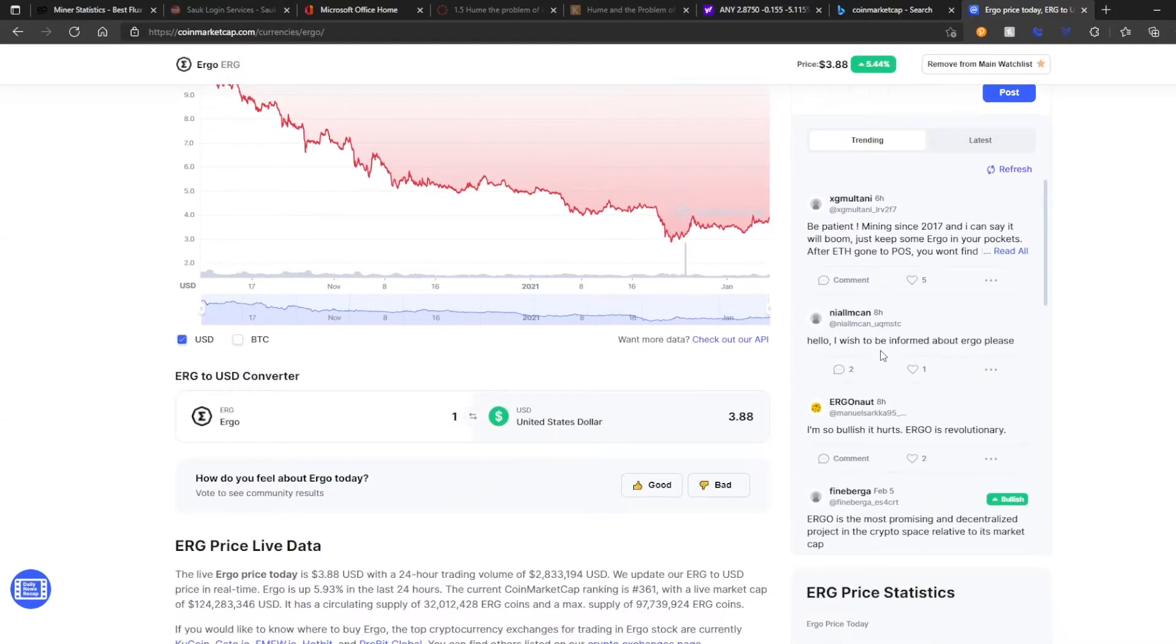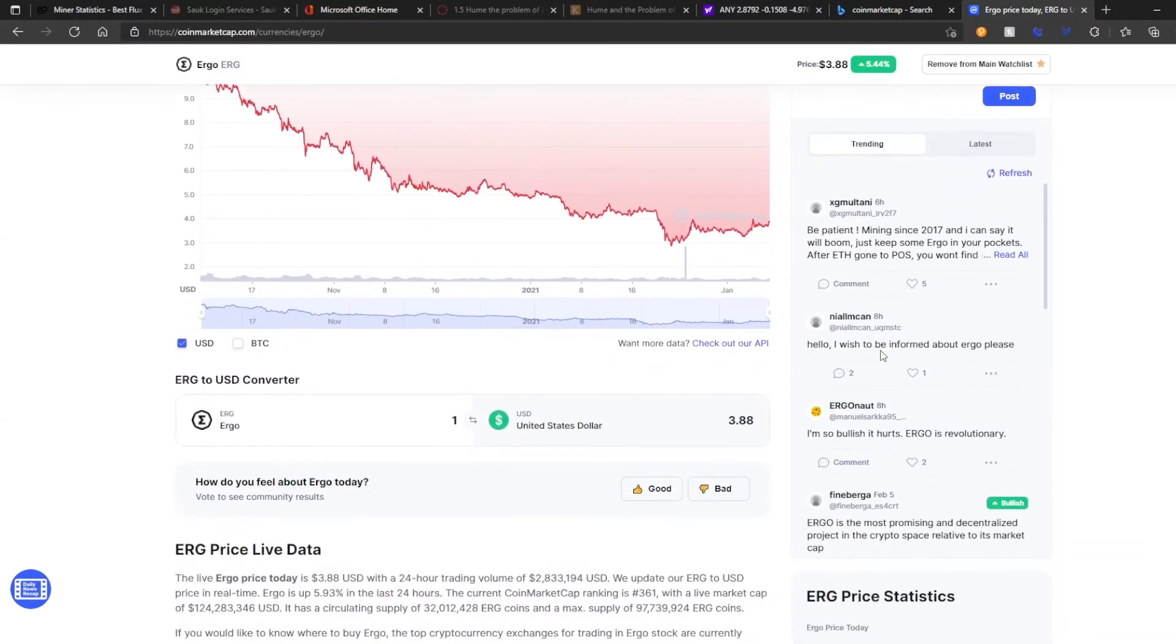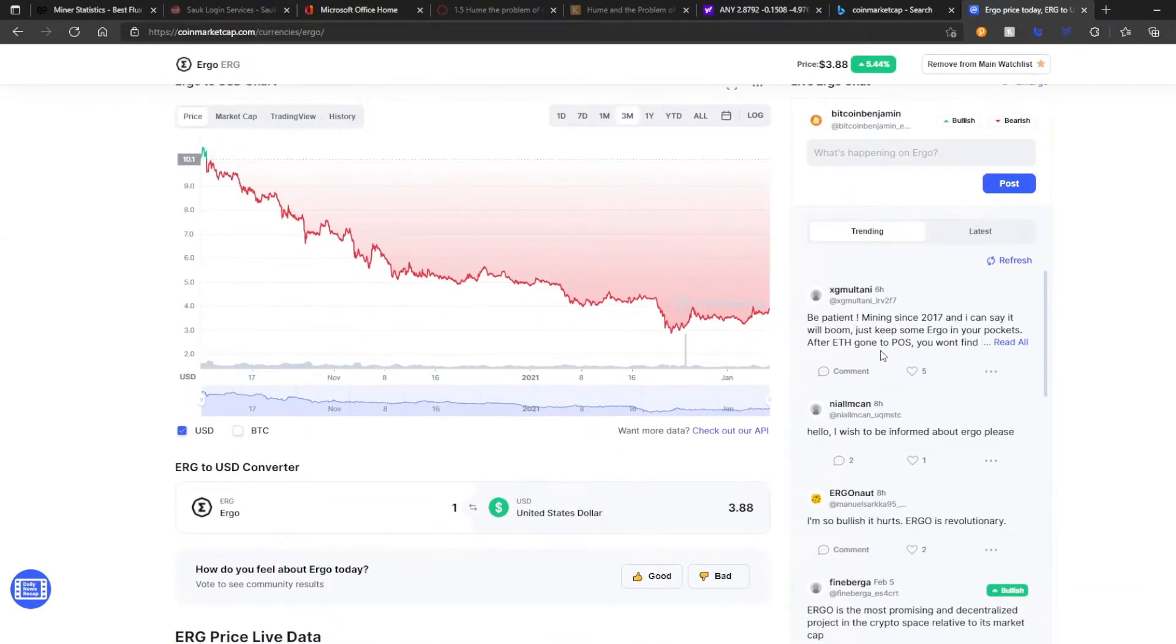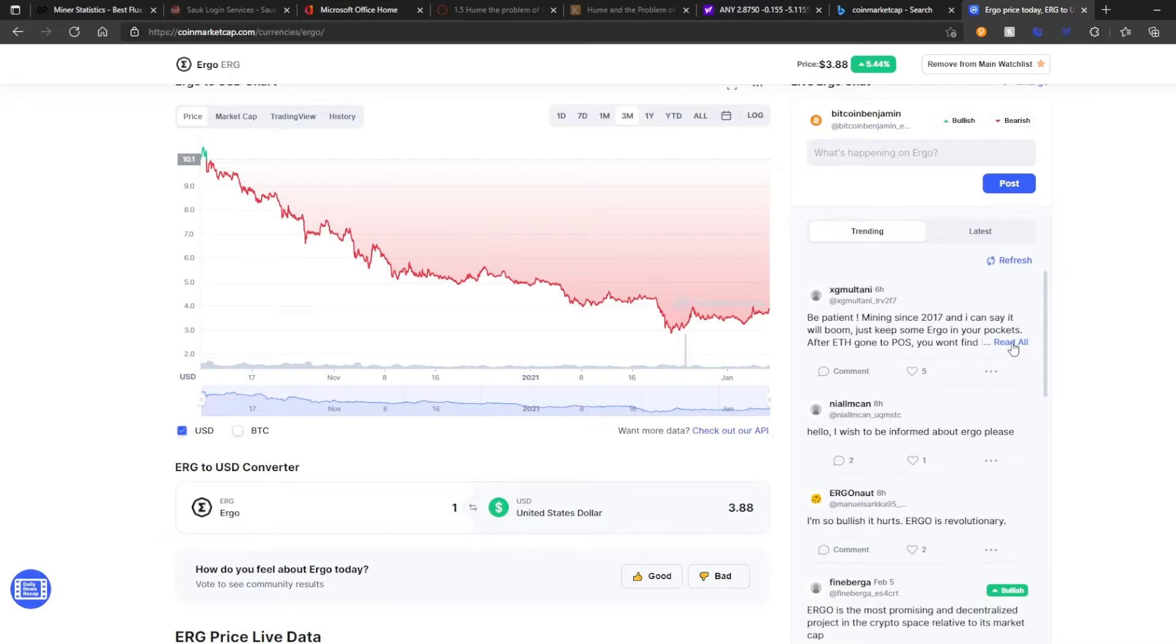Because that's the goal, right? Is to have more scarcity among tokens, and that drives the price, right? As well as Use Case. Use Case is going to drive the price, too. Dexes, everything.